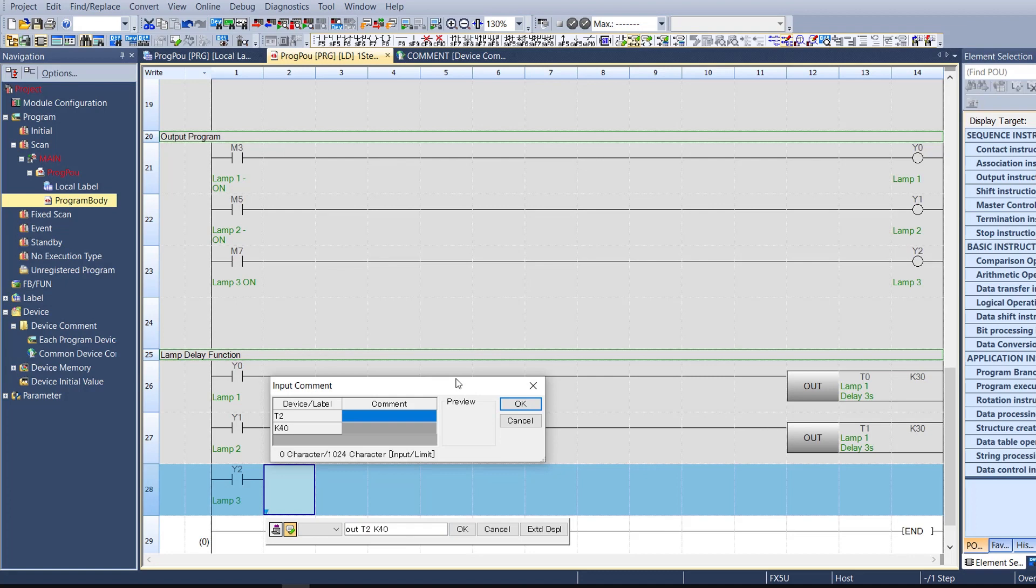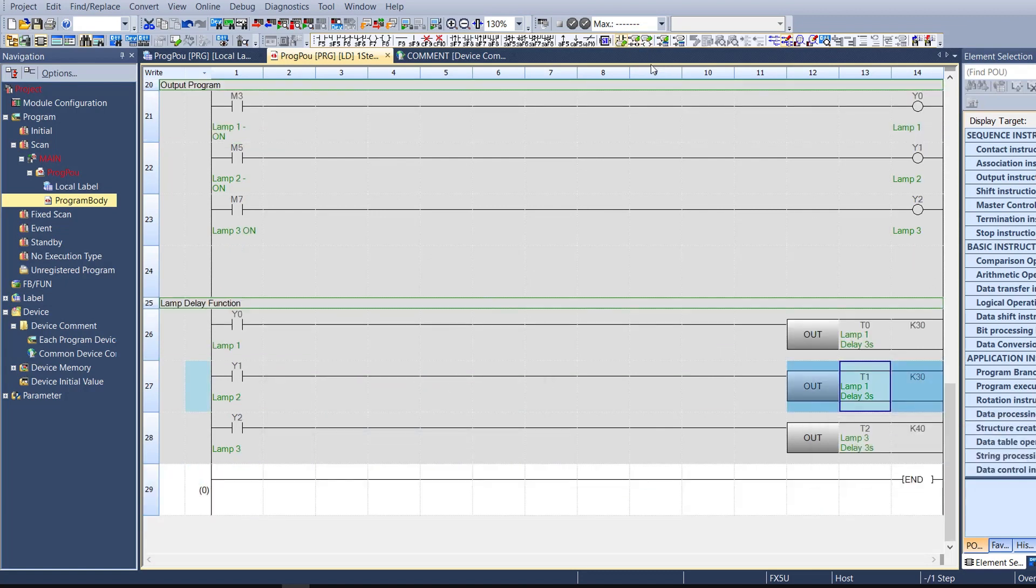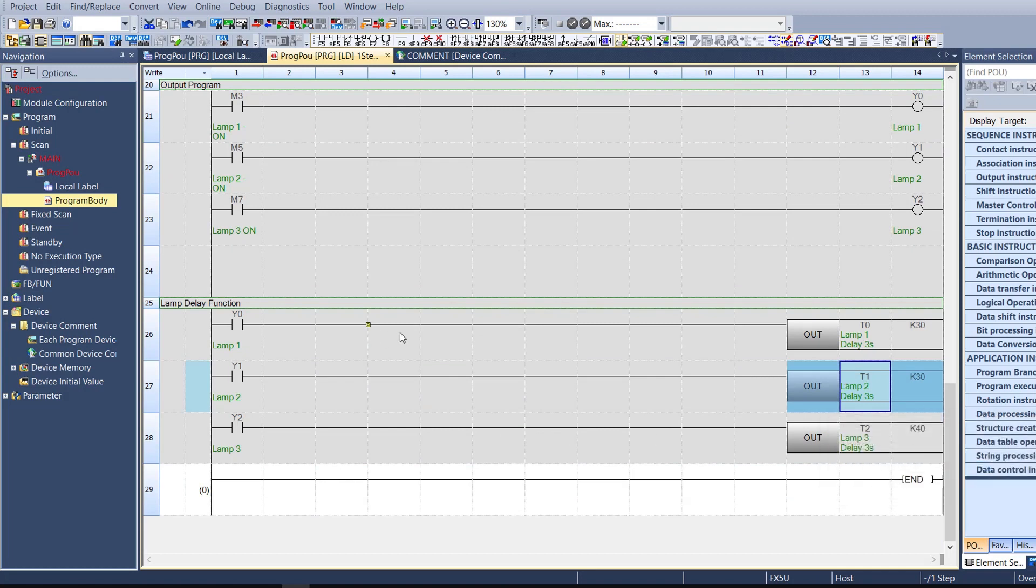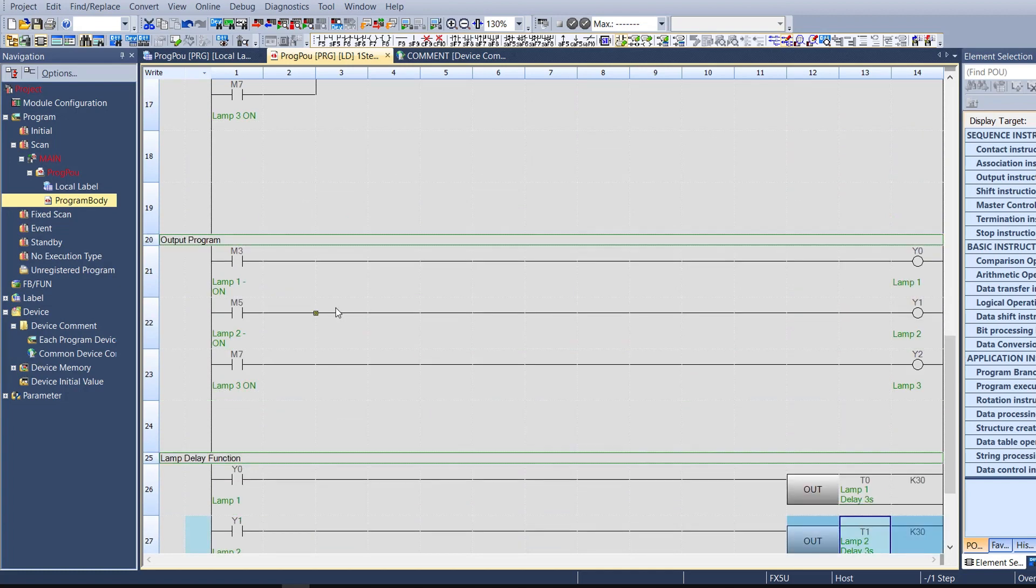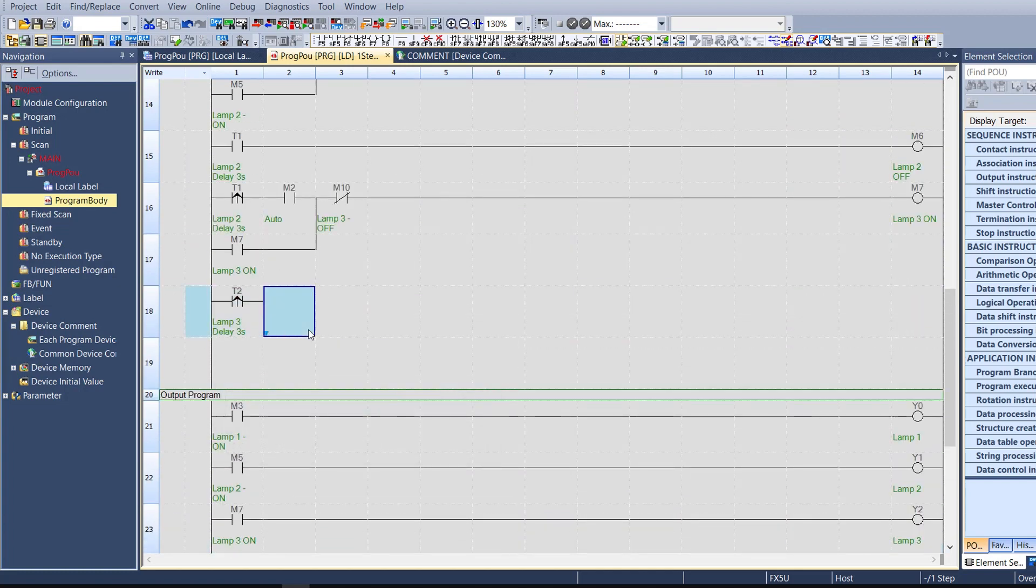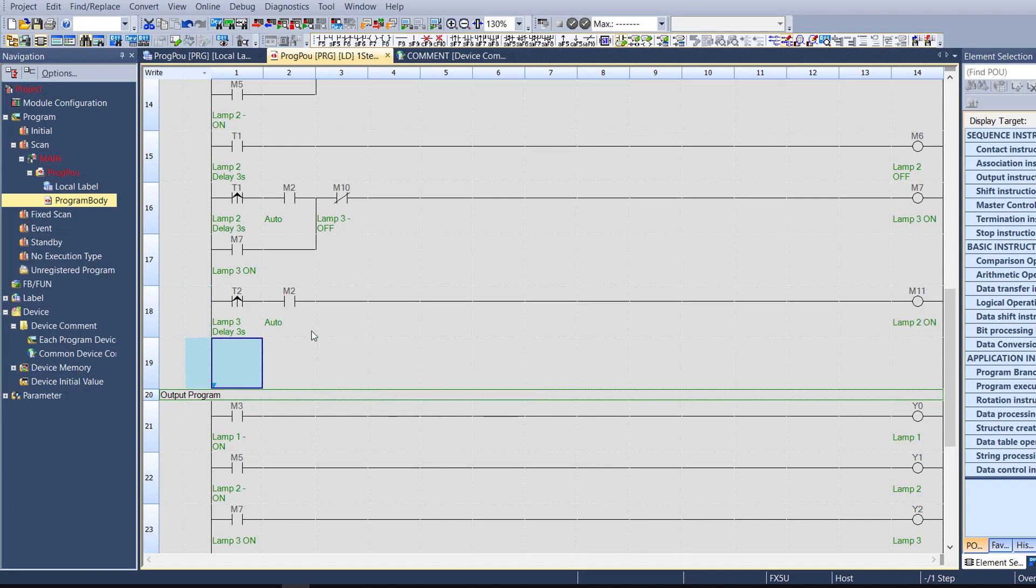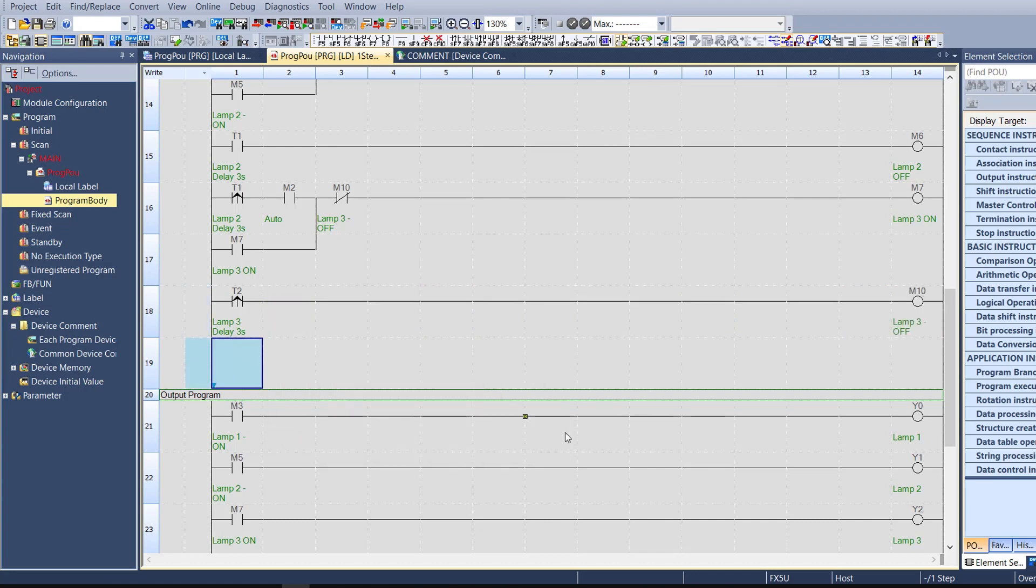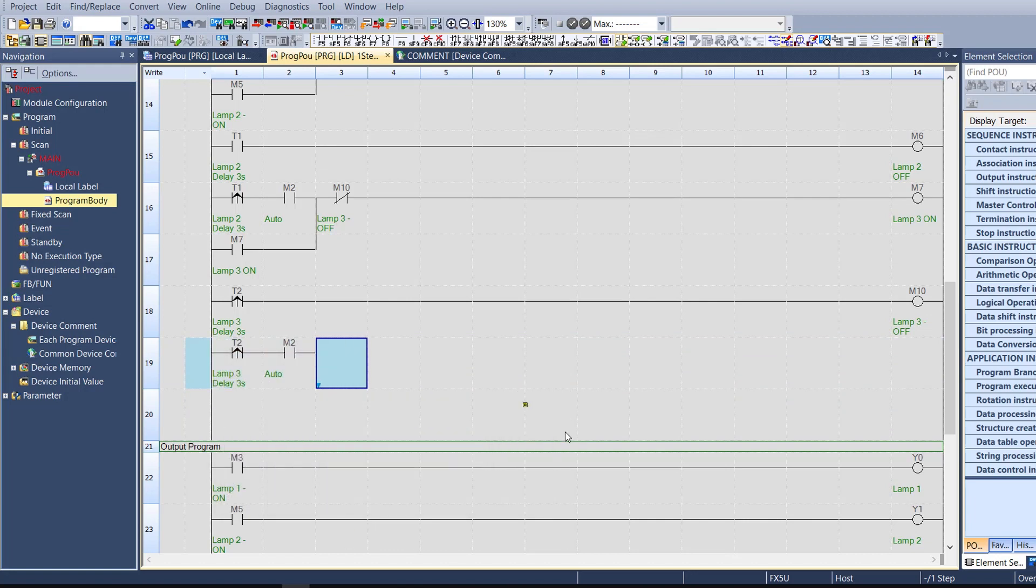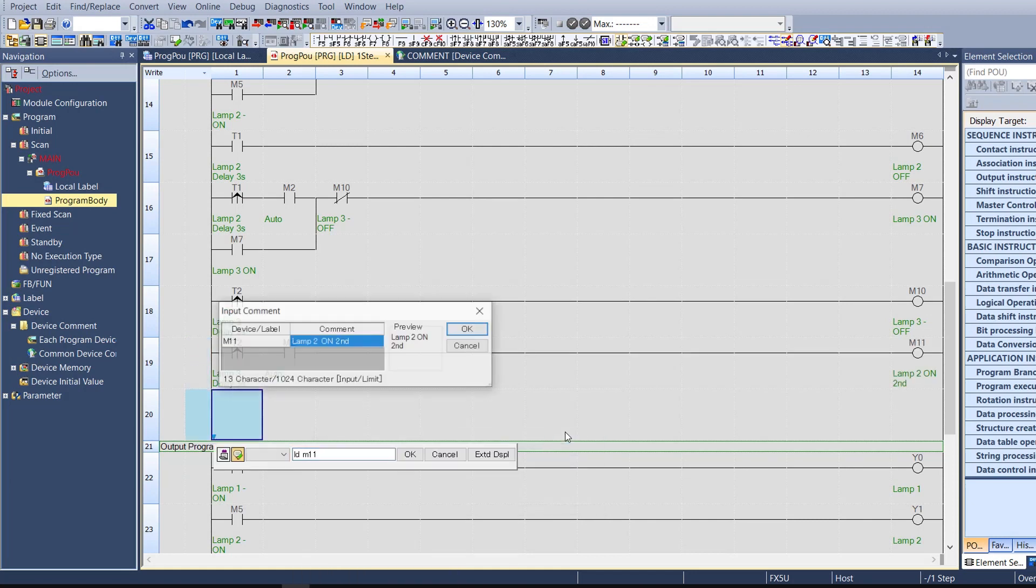If you understand ladder diagram, you can make any machine using it. The newest version of a machine may be created with sequential function chart, but when you write programs by ladder, you can monitor the system, you can see the change of memory, you can see the change of the devices. This is an advantage. Ladder, structured text, and sequential function chart do not have this function.